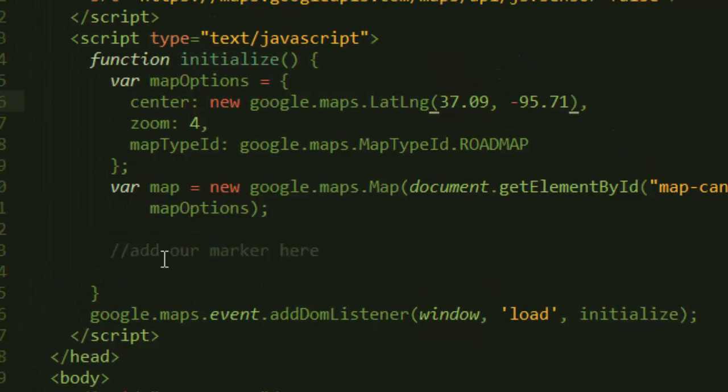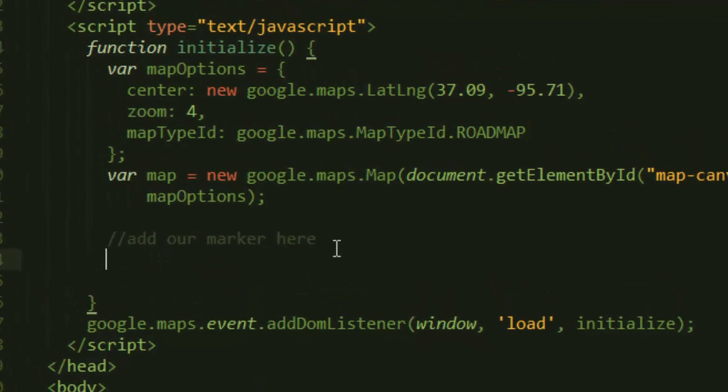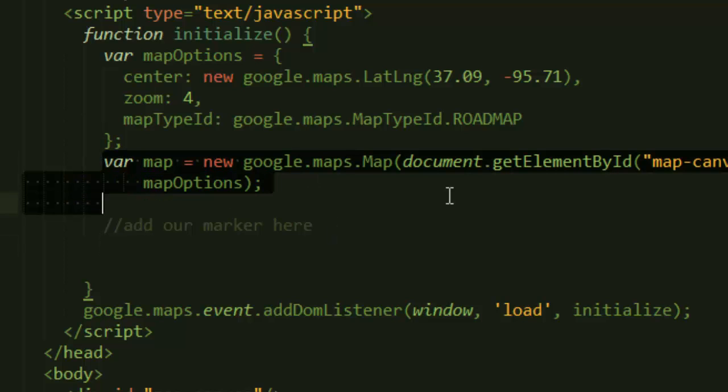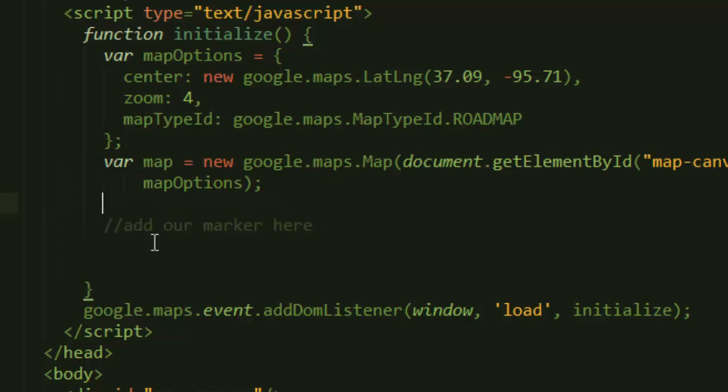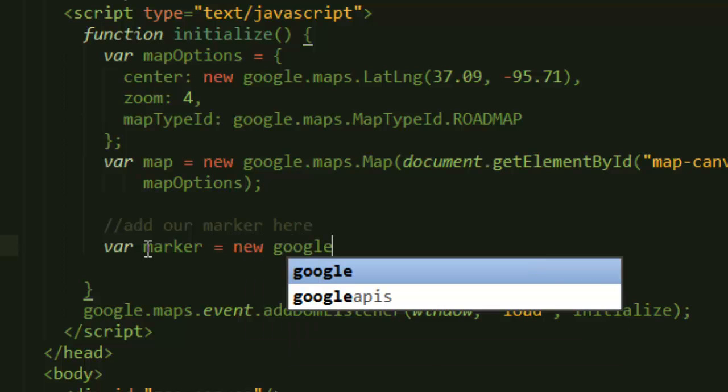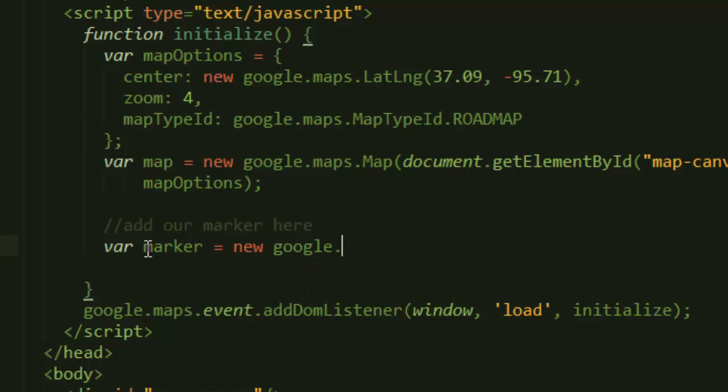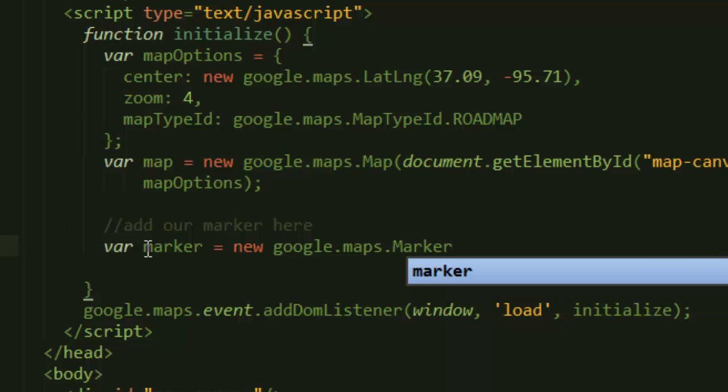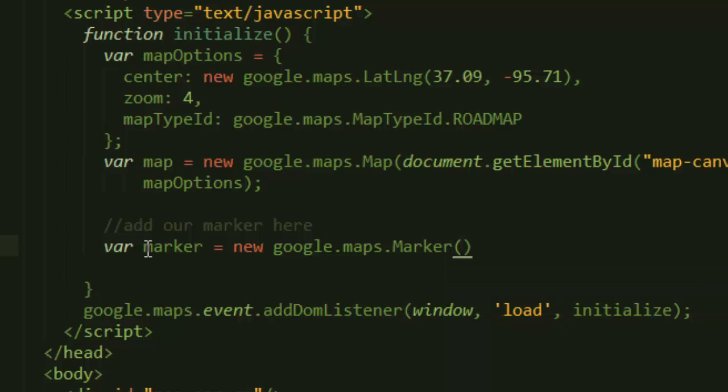In order to add a marker to our map, all we need to do is just below the map - right here after creating our map - come here and say var marker equals new google.maps.Marker, and then we pass in an